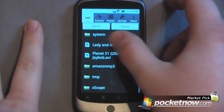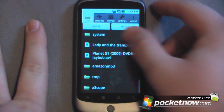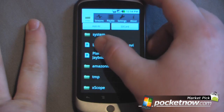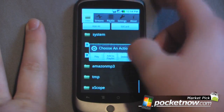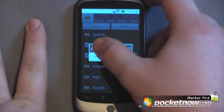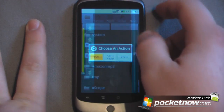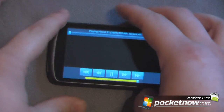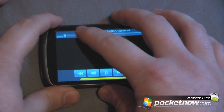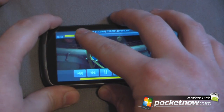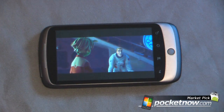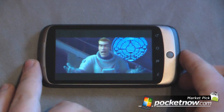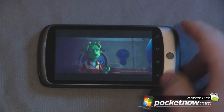Let's say we wanted to watch Planet 51 — that is an AVI file, so it's under DivX, so we can play this. We'll just skip ahead, and as you can see, the video plays very well on this Android device.